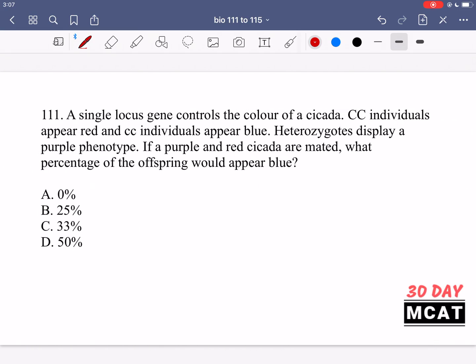In question 111 it says a single locus gene controls the color of a cicada. Homozygous dominant C individuals appear red, homozygous recessive individuals appear blue, and heterozygotes display a purple phenotype. If a purple and red cicada are mated, what percentage of the offspring would appear blue?